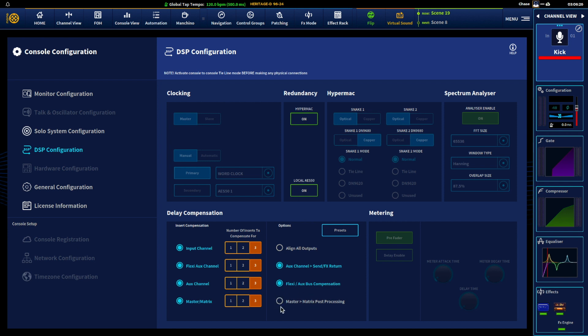And I've run into this a couple times where master and matrix post-processing wasn't ticked. And what that does is as soon as the signals reach the stereo bus it immediately goes to the matrices, so it does that pre-processing so it's pre-EQ, pre-insert, etc.